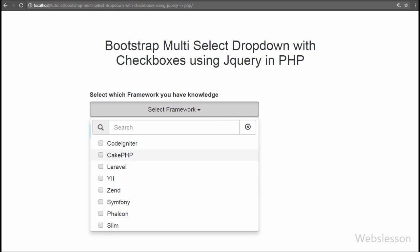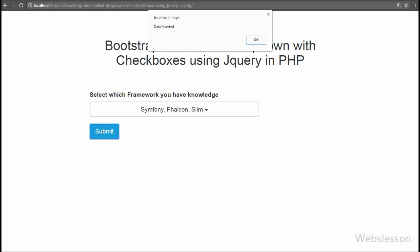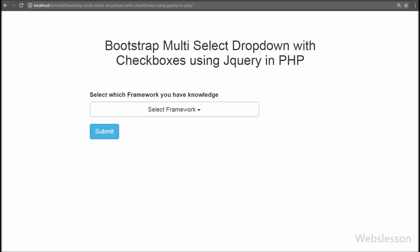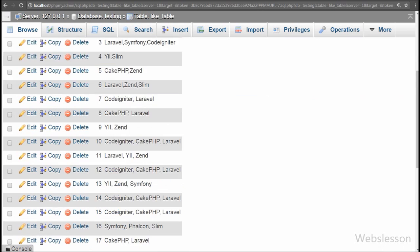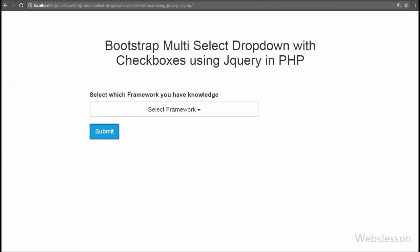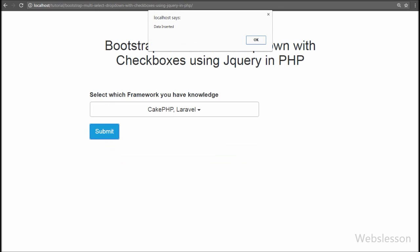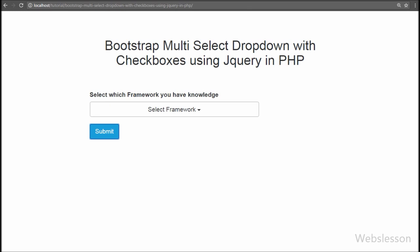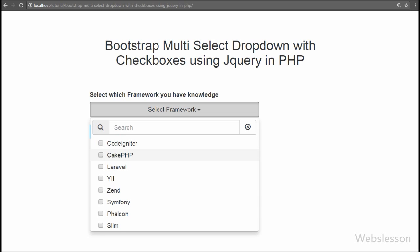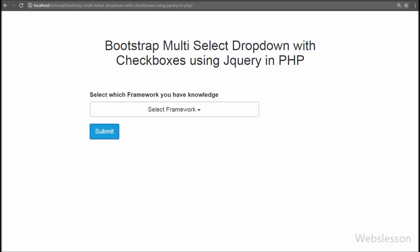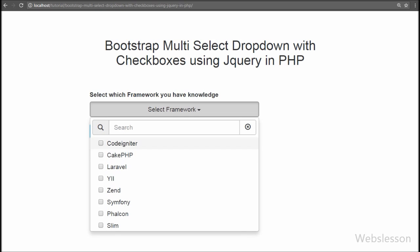If you have developed any web application where users need to select more than one option at a time, you should use this plugin, which is easily integrated with the Bootstrap framework and gives a stylish look to your application. By using this plugin, users can select multiple options by selecting checkboxes. In this video we discussed not only how to use the Bootstrap multiselect plugin but also how to send the multiselect values to a PHP script using Ajax. Please share this video with friends or on social media, subscribe to our YouTube channel for future updates, and thank you for watching.